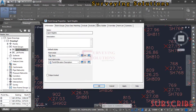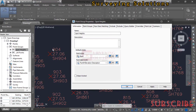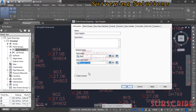Under Point Group Properties, we want to remove all other information and leave only the elevation. You can see that under the point label style we have point number, elevation, and description. For example, point 904 has elevation 27.06 and description SH904. We only need 27.06, so click the drop-down and select 'Elevation Only', then click Apply.